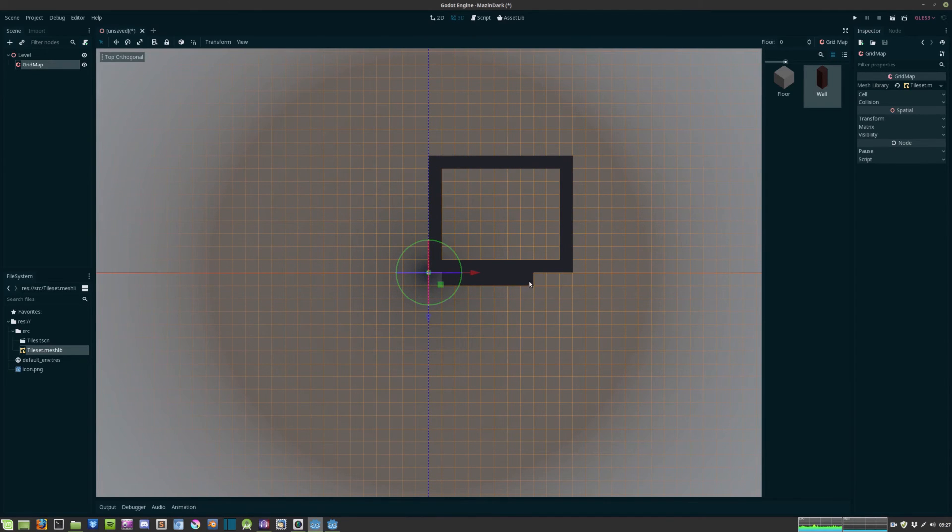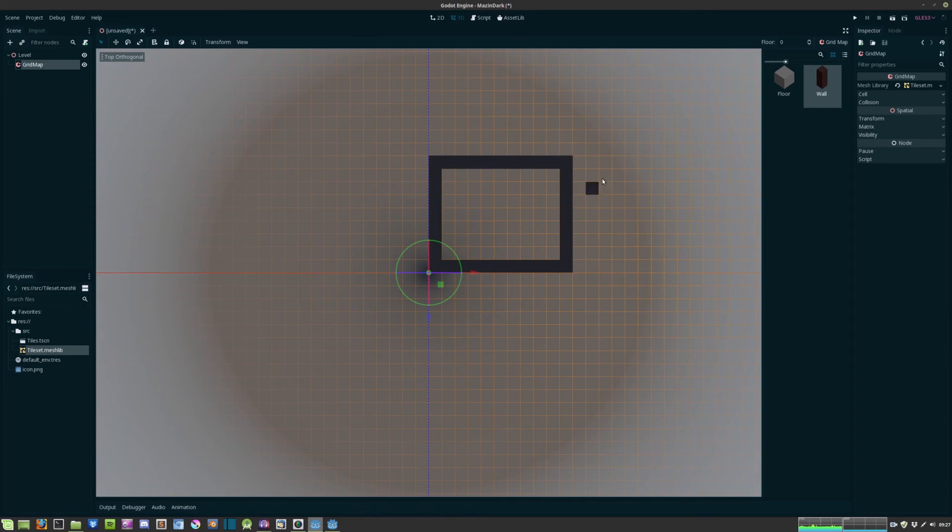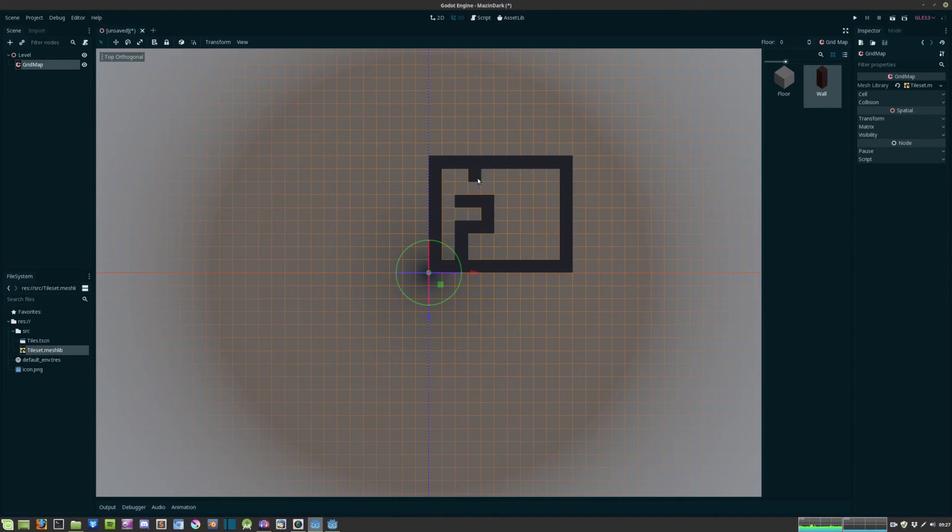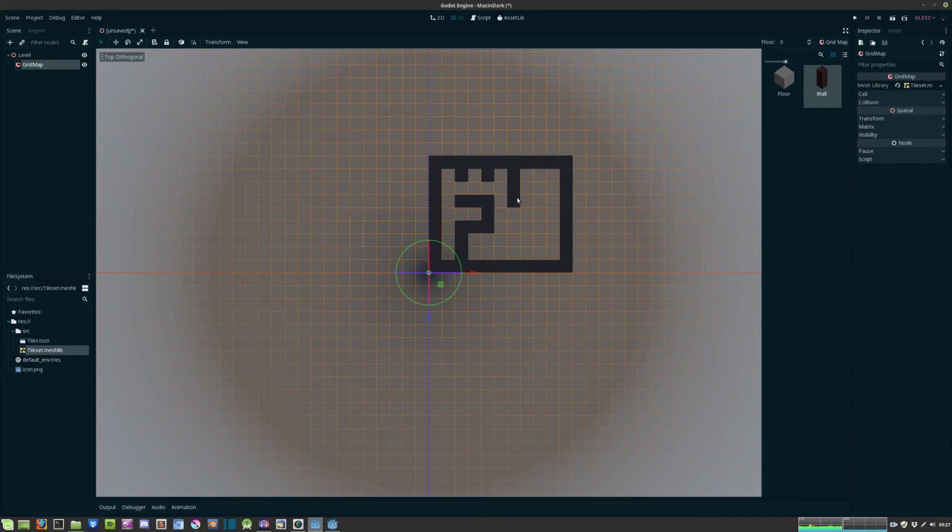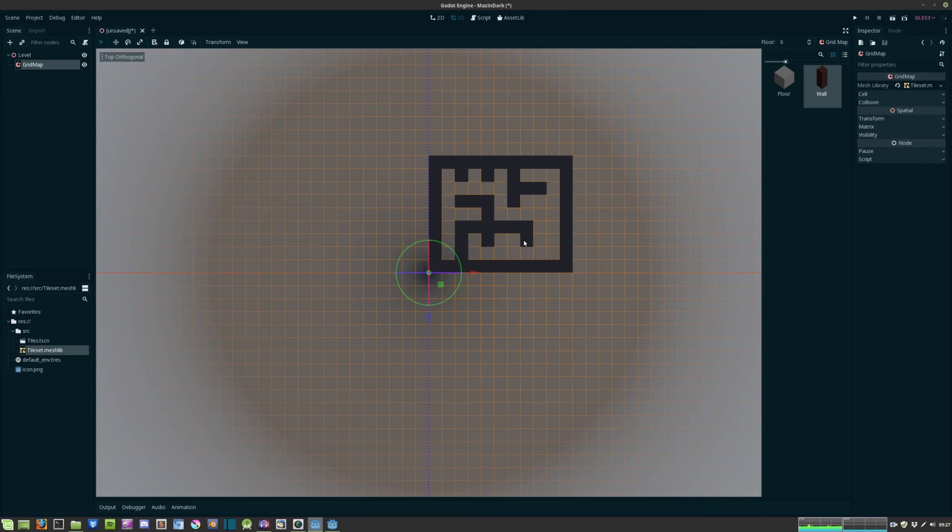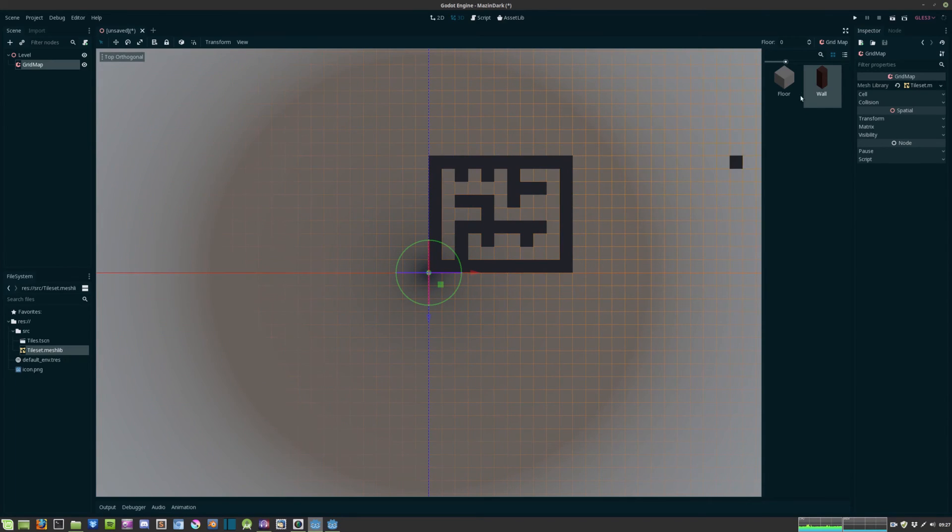You can also hit shift and right click to remove. Let's just create a simple maze for now.